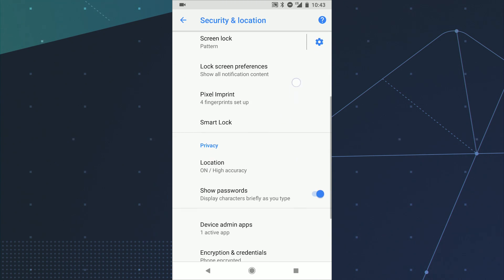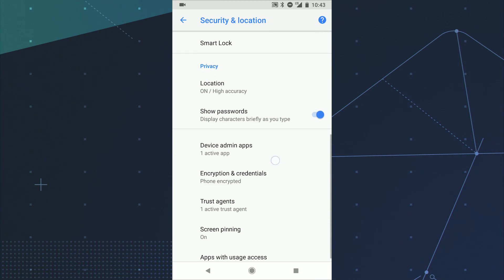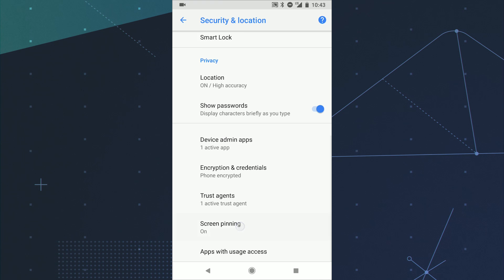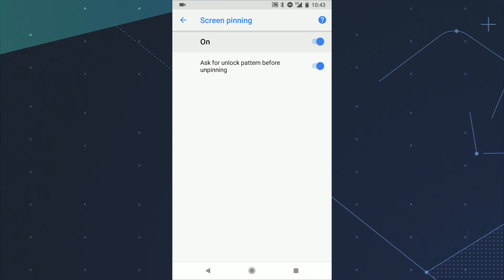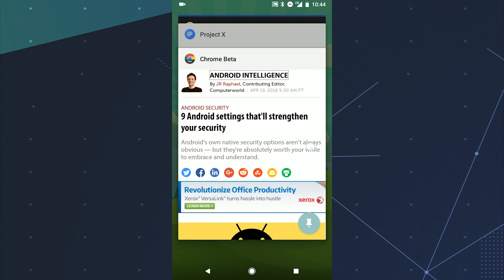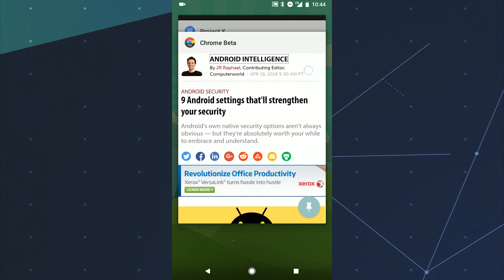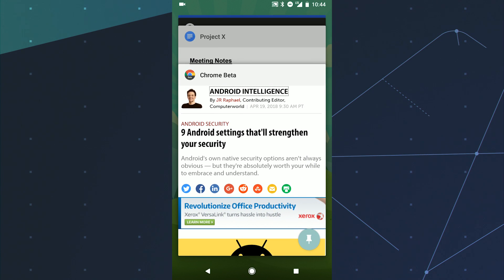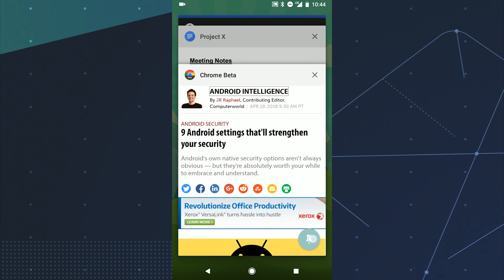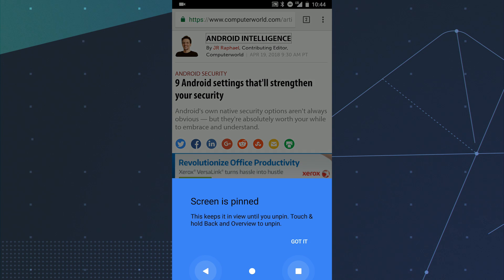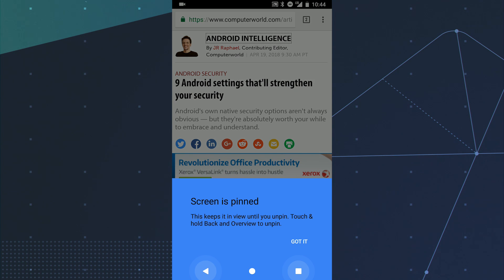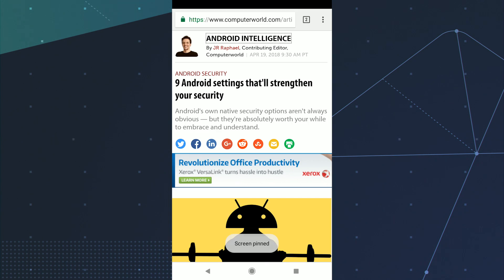To use the feature, first look for screen pinning in the security section of your system settings. Make sure it's enabled, then tap your phone's overview key and push those onscreen cards up as high as they'll go. Now, see that circular icon in the lower right corner? It looks like a push pin. Tap it, and that's it.